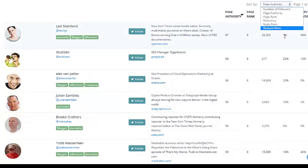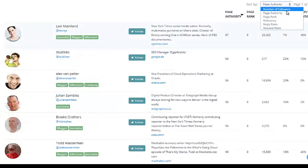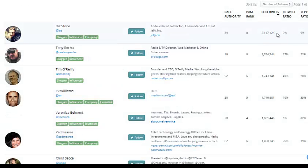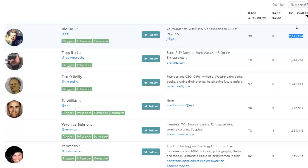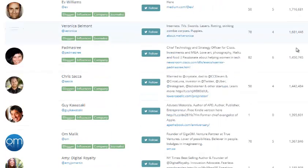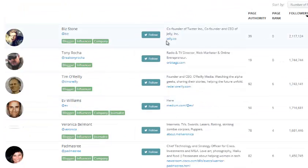I can sort this based on number of followers. From here I can see Biz Stone — he's actually the co-founder of Twitter. Not really targeted for SEO, but this is exactly how you can tap into influencers and key masters within your industry and niche.